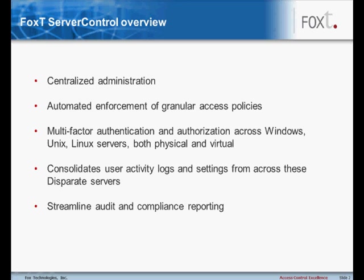In addition, the solution automatically consolidates user activity logs and settings from across these disparate servers to streamline audit and compliance reporting.